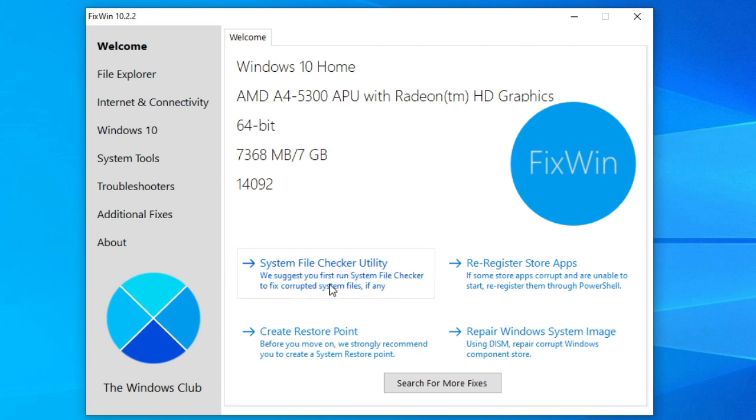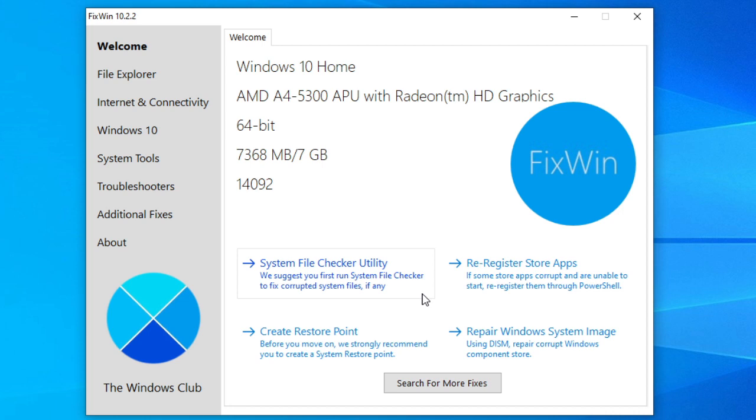On the welcome page, there is a system file checker utility. You should run that first. It will check for and replace any corrupted Windows system files. It'll take you about five or ten minutes and if it asks you, reboot the computer.